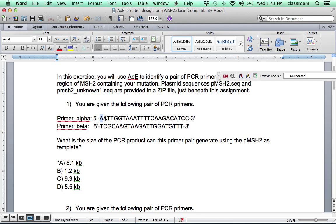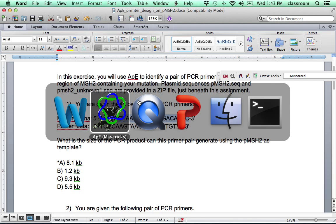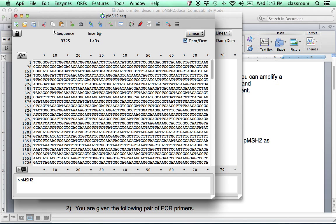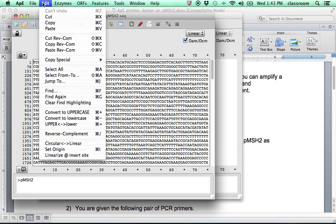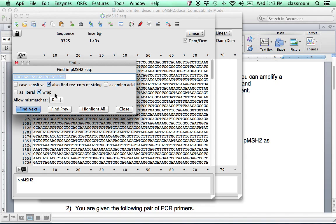So let's first select the sequence and copy it. And you may find this sequence on Moodle. And you just highlight and copy it. And then go to APE. Then go to Edit, Find.